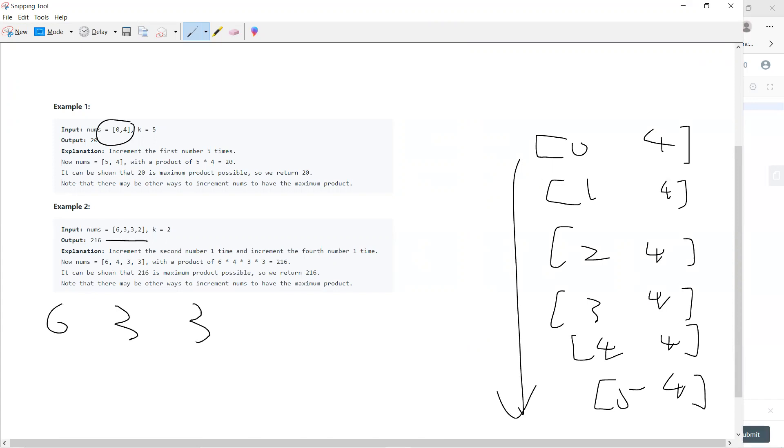And for this one, I sort [2, 3, 3, 6]. I always choose the smallest, I always choose the smallest.